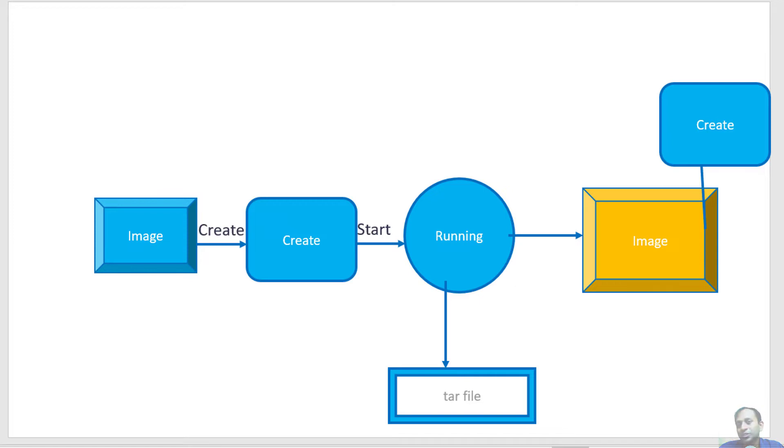After doing the customization, I may want to create a new image from the changes that I have done so that I can reuse it later. For that purpose, I will be using the commit option available within the container where I can create a new image from that specific container.